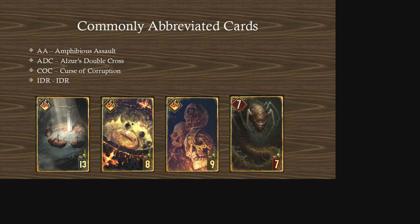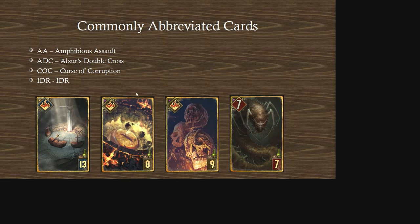Some commonly abbreviated cards: AA refers to Amphibious Assault, a tutor commonly used in Northern Realms decks. ADC stands for Alzheimer's Double Cross, a neutral tutor card. CoC stands for Curse of Corruption, a neutral removal card. IDR is another abbreviation you might see — it's unclear if it's a true abbreviation or related to another card, so feel free to leave a comment if you know.